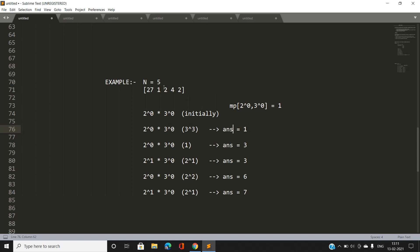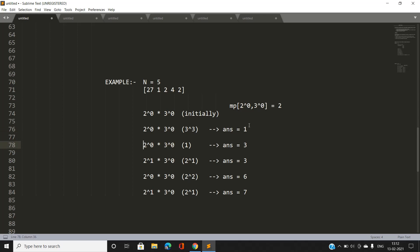Next, we encounter 1 (= 27 × 1 in product). Since 1 adds no prime factors, the vector remains {2^0, 3^0}. This occurrence was already incremented to 2 due to the previous match, so our answer updates: answer = 1 + 2 = 3. The frequency for {2^0, 3^0} becomes 3. Visually, 27 is a perfect cube of 3, 1 is a perfect cube of 1, and 27×1 is also a perfect cube — so three valid subarrays, which matches our answer of 3.